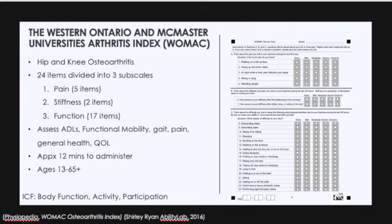The areas of assessment include ADLs, functional mobility, gait, pain, general health, and quality of life. The WOMAC takes approximately 12 minutes to administer; however, this can vary based on person to person.